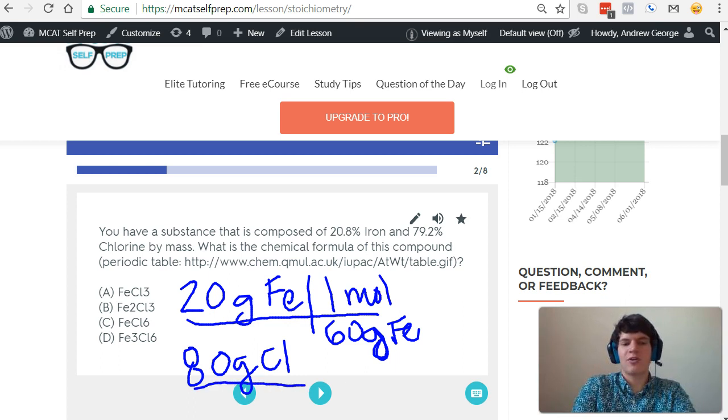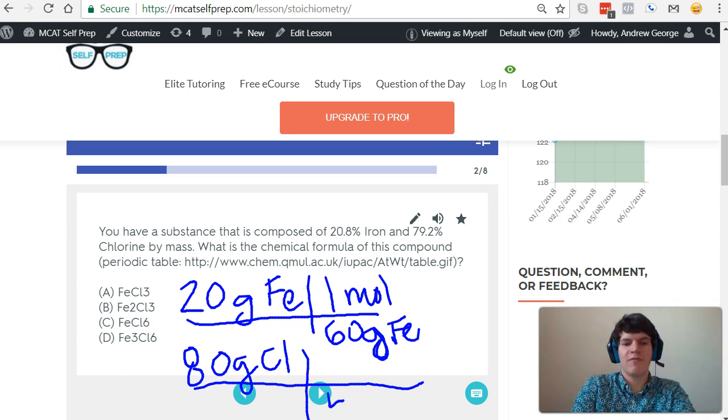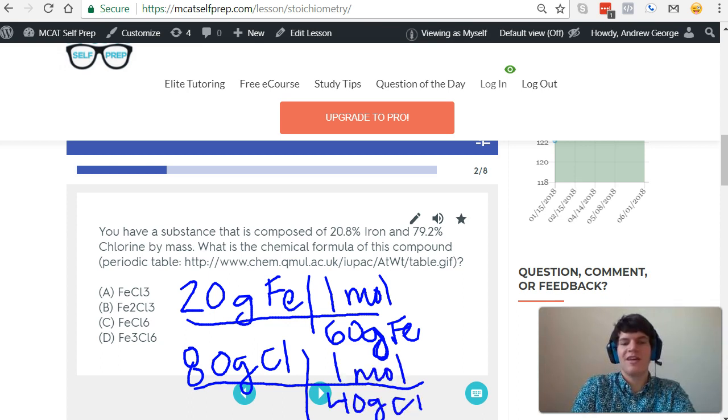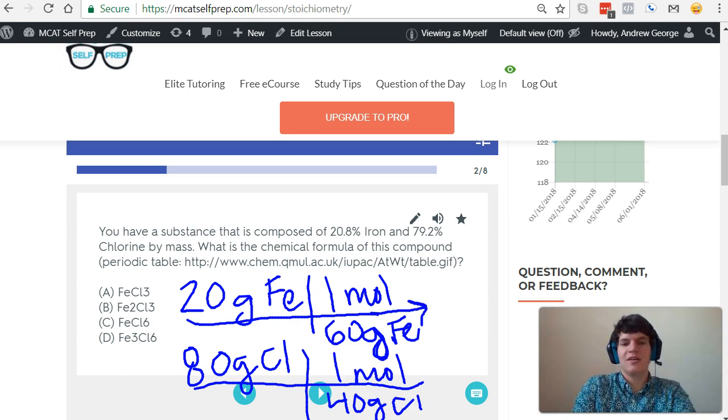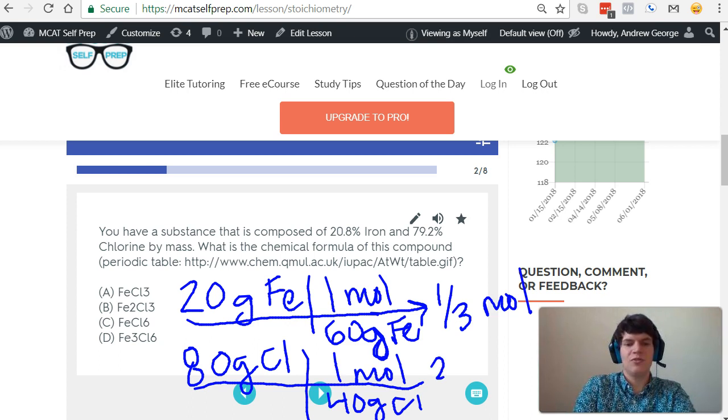And then I'll do the same for chlorine, and I'll round 35.45 grams to 40 grams, and that gives me about 1 third mole of iron and about 2 moles of chlorine.